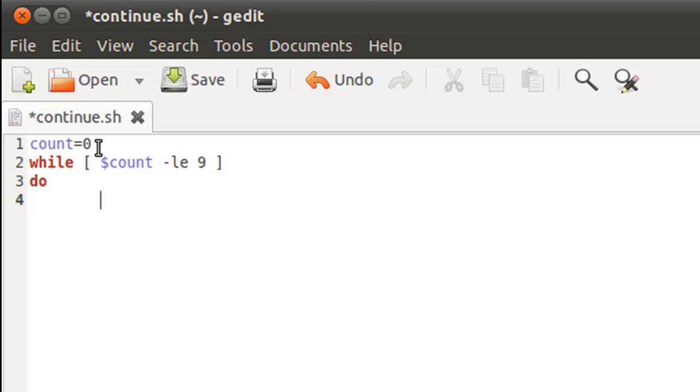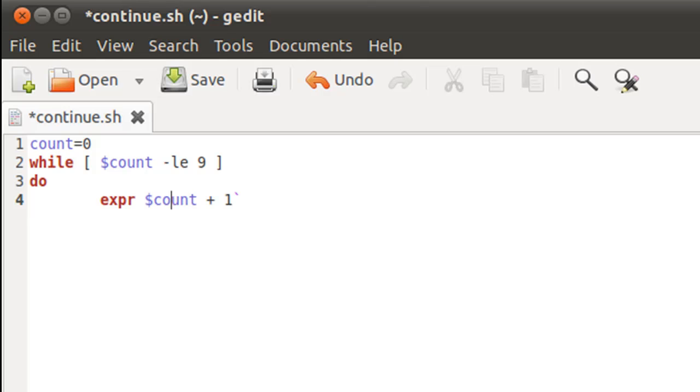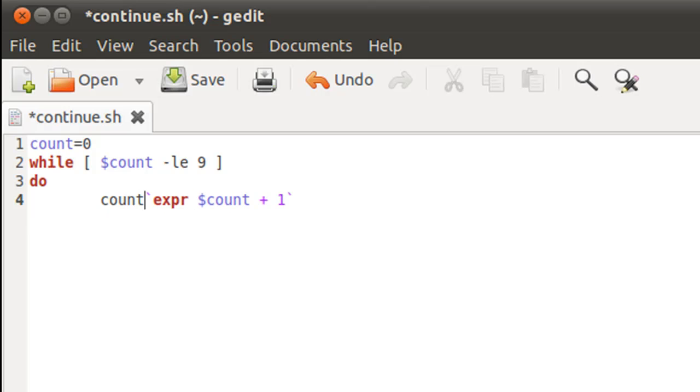So if I increment it and then display it, then the first value that will get printed will be 1, and the last value that will get printed will be 10. So that's why I initialize my variable with the value 0. So I'm going to use expr to increment the variable, and I'll put the expression within reverse quotes and then I'll type in count and the equal to operator.